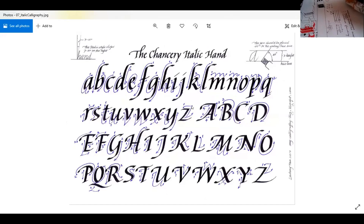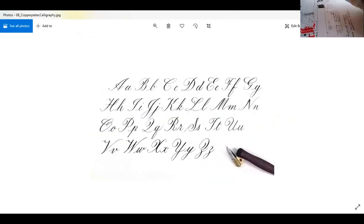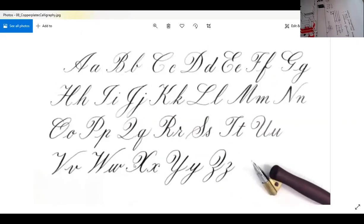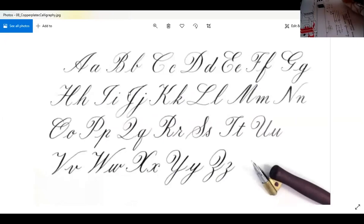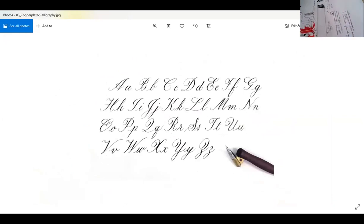This is also the italic calligraphy set. And this one over here is the copperplate calligraphy I was talking about — the one with a lot of flourishes. As you can see, it's very rounded and very feminine and pretty looking. These are the kinds of alphabets people have started using for wedding cards and similar items.